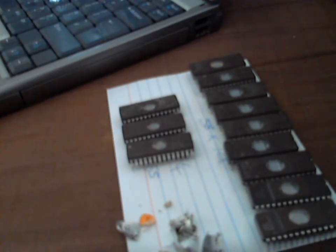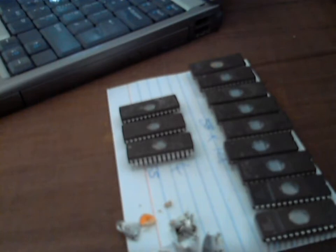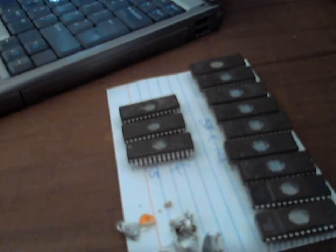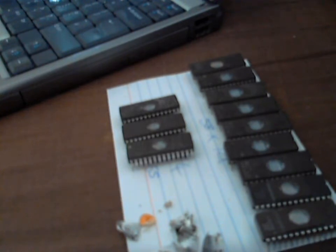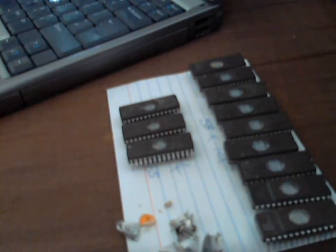Now what we could actually do, but I'm not going to do this now, is we could actually put these ROMs in the programmer and actually verify if there's actually any data on these or whether they're actually blank already. But these have actually come off another board so I know that there would be data on here. So I'm just basically going to erase them all.